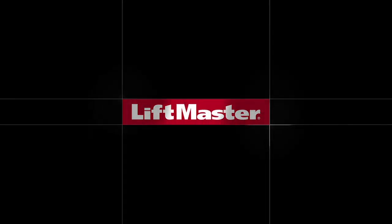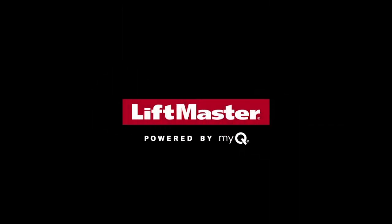For information about additional accessories, consult the installation manual. For more information, visit us on the web at LiftMaster.com.